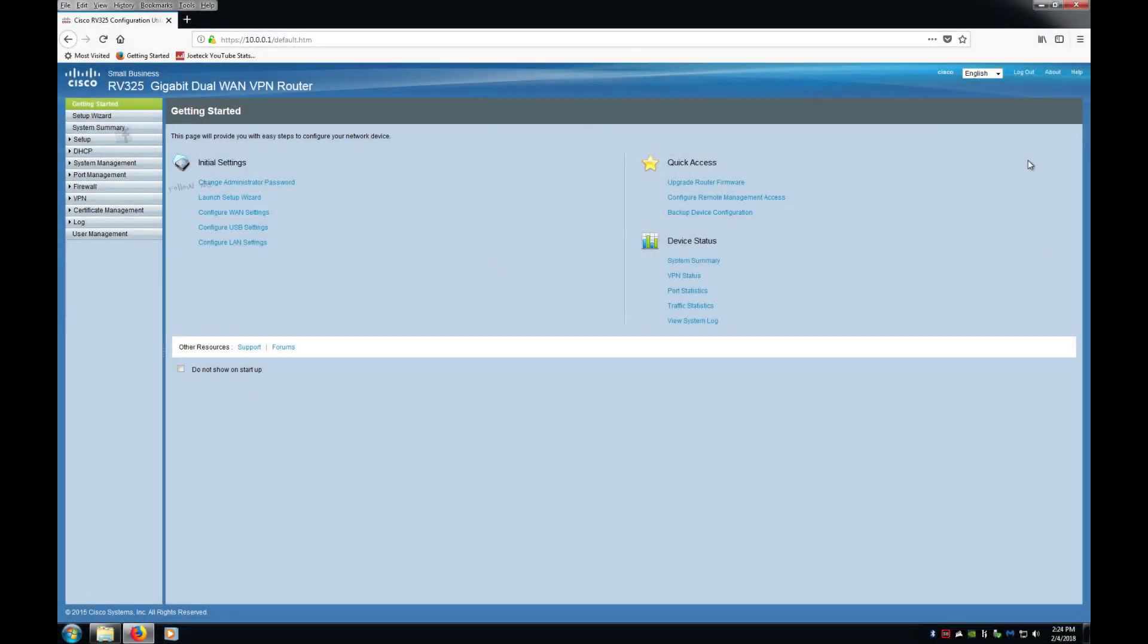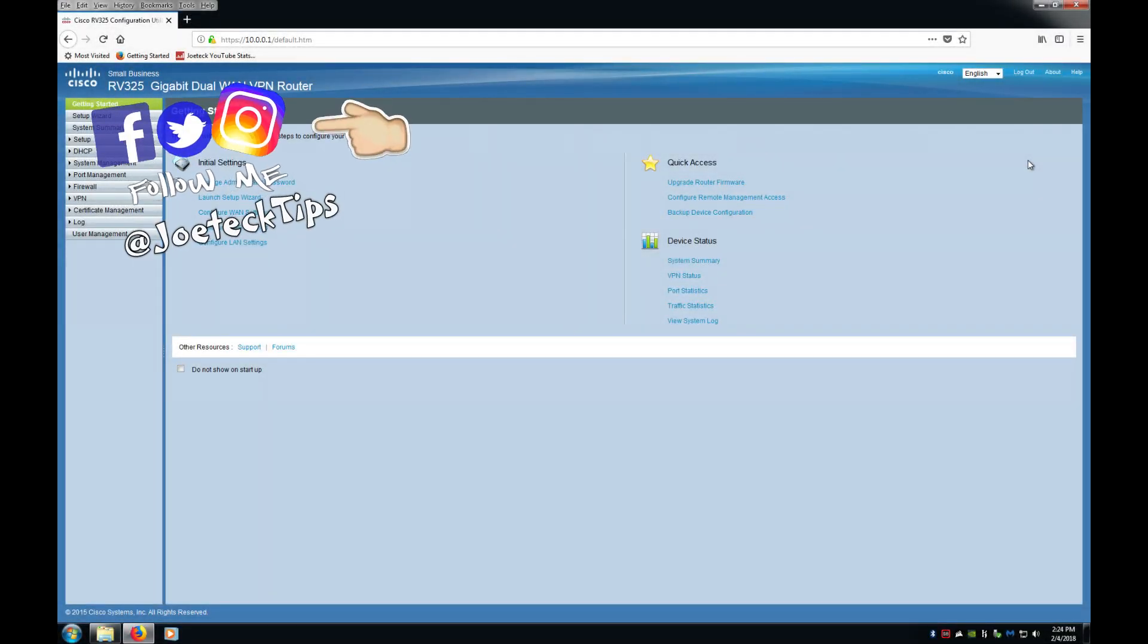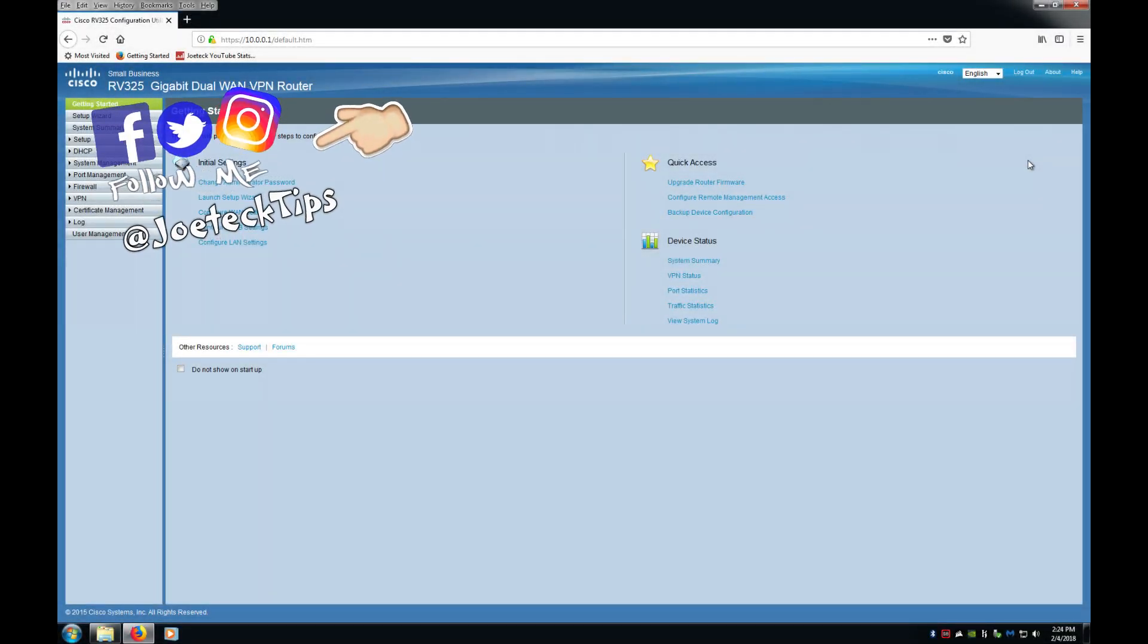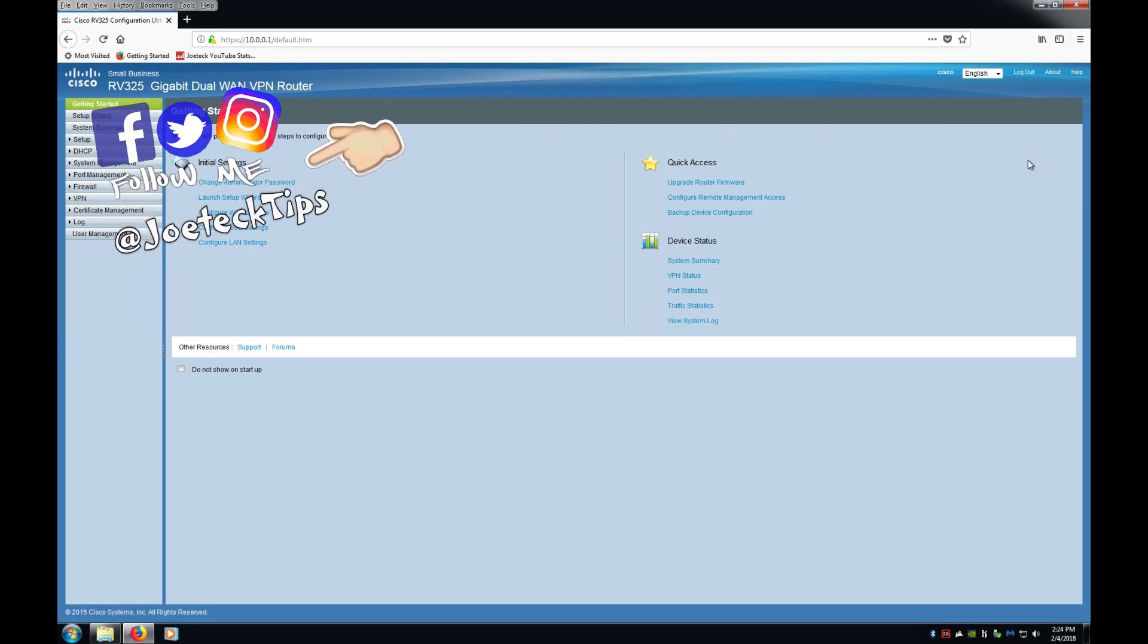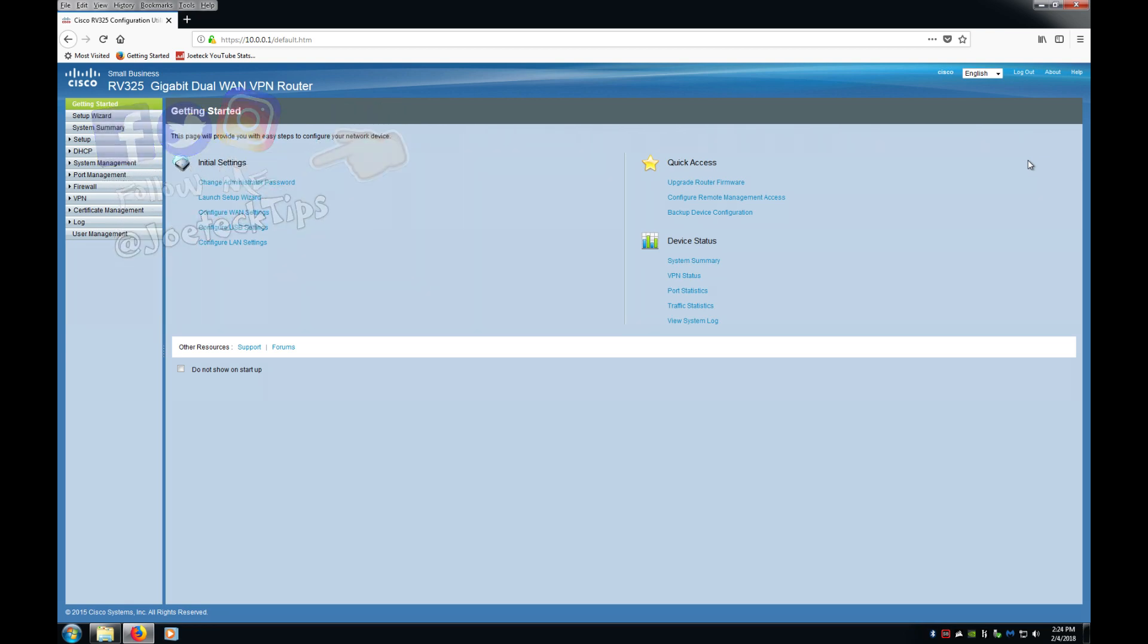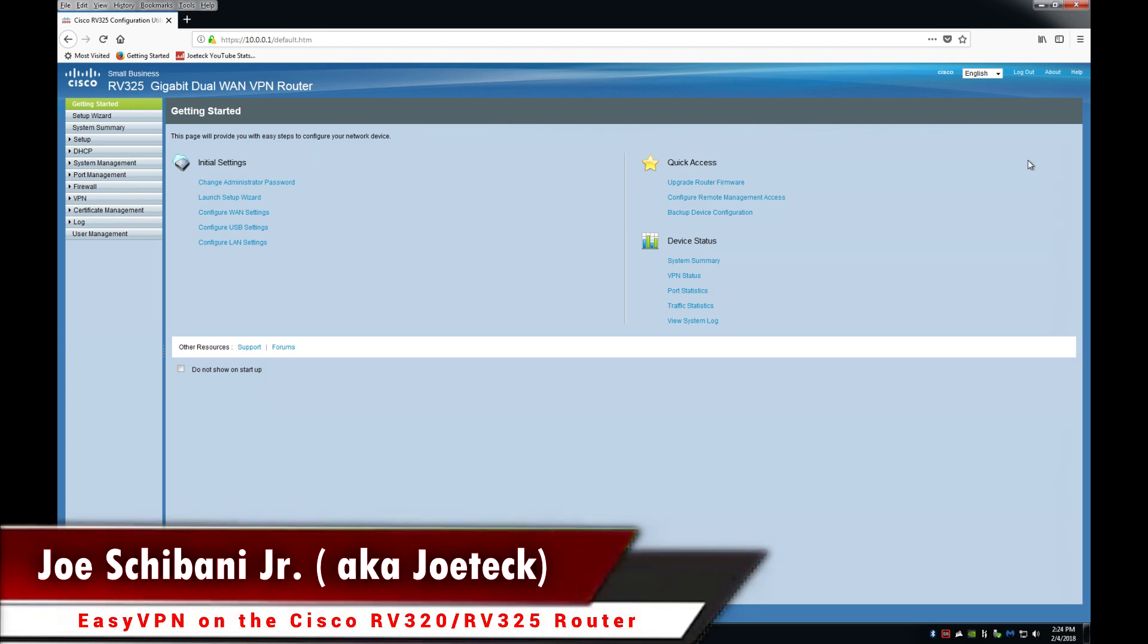Hey guys this is Joe tech from Joe tech tips we're on Facebook Twitter and Instagram. Today I'm going to teach you how to set up VPN client to gateway VPN using the Cisco client. This will work on the RV 320 and the RV 325 small business routers.